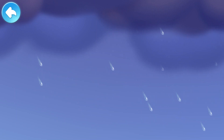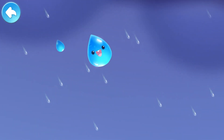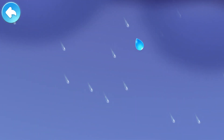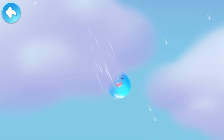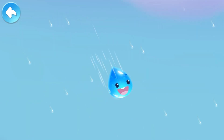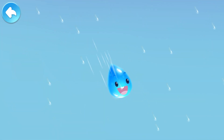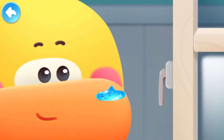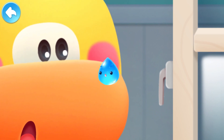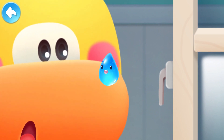It is raining! Thousands of little raindrops are falling down from the clouds. There is a naughty raindrop that has jumped onto Quacky's nose.